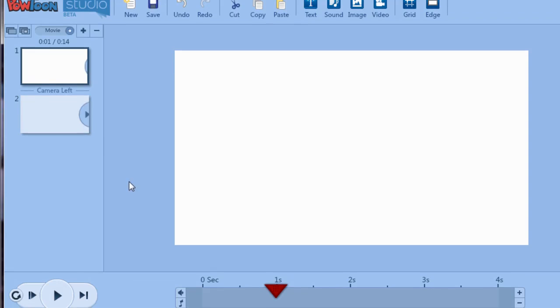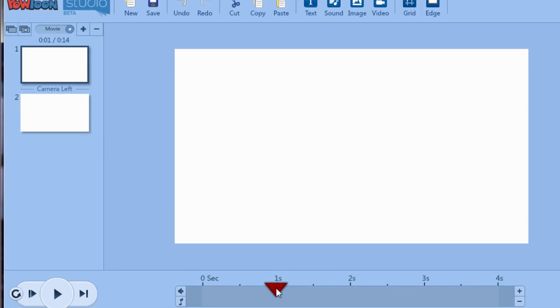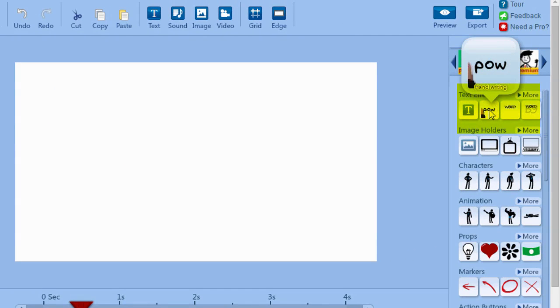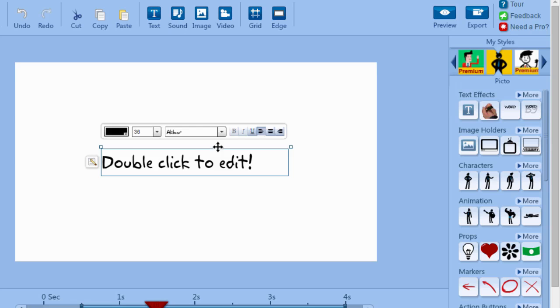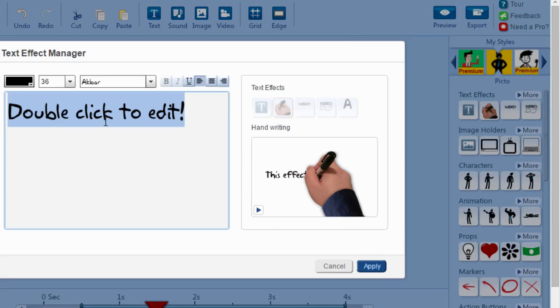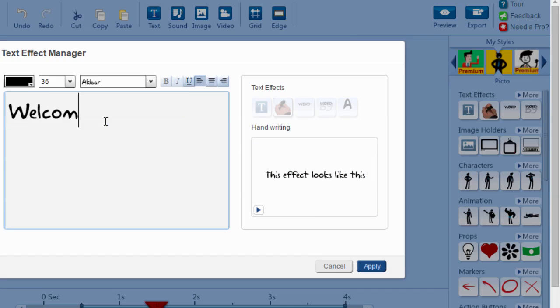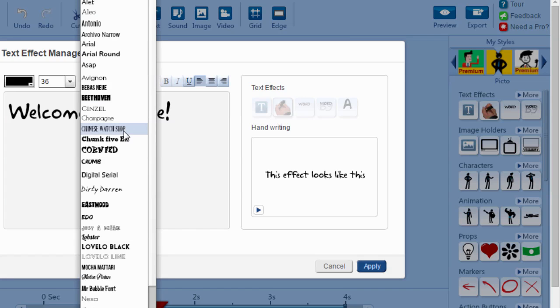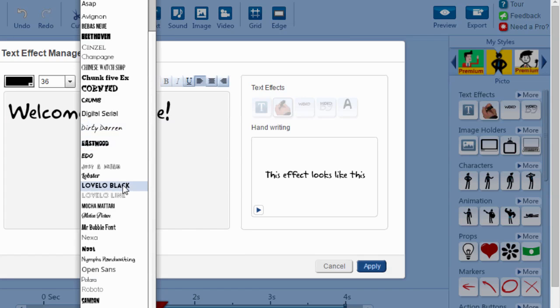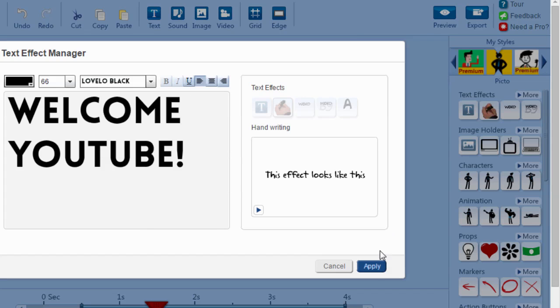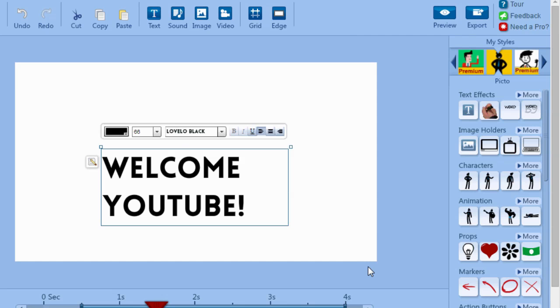So let's start with our first slide. We're just going to have some animated text and it's going to start about a half second in. So we're going to just put the playhead right there and I'm going to come over here to text effects and click the hand and we're going to double click to edit the text and we're just going to say welcome YouTube and we can change the font. Let's use Lovello Black. Change the size and click apply.